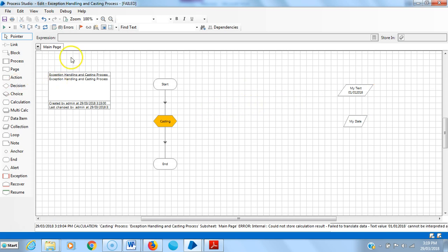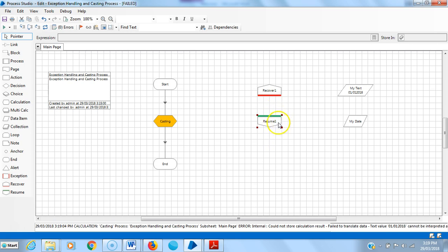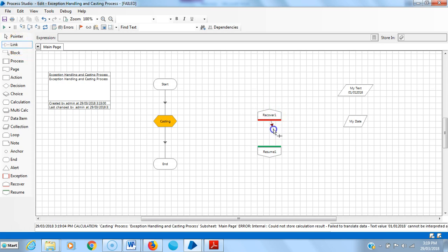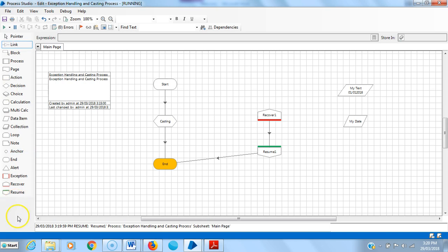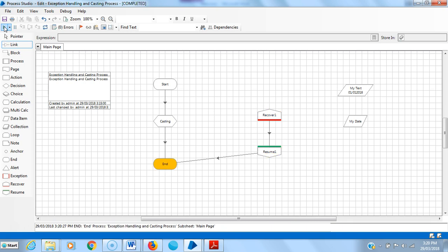Now I am using a recover stage and then a resume stage. So link it, reset it and then run it. Now it is working fine and the exception is handled by the recover and resume stages, and it runs in black. Thank you.